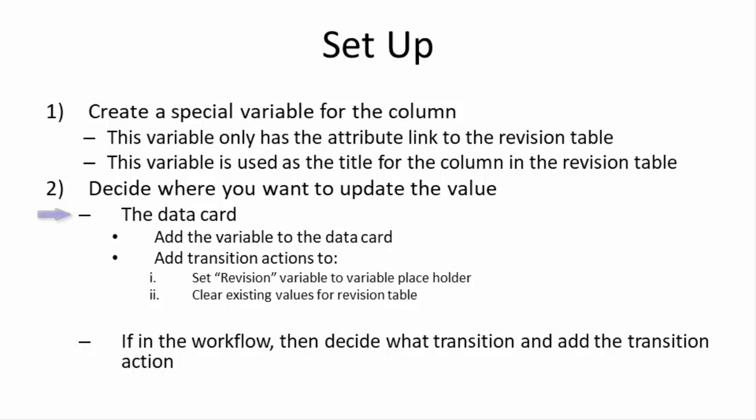Now if you decide that you would like to update it within the data card, there are some things that you need to do in order for this to work properly. Of course you need to add the variable to the data card, and then also you need to add the next revision row as a transition in the workflow. If you add the next revision row manually, like within the drawing, then it doesn't update properly from the data card. So the best way to do this is within a transition within the workflow.